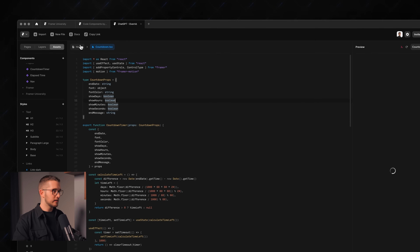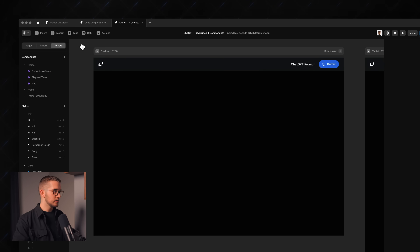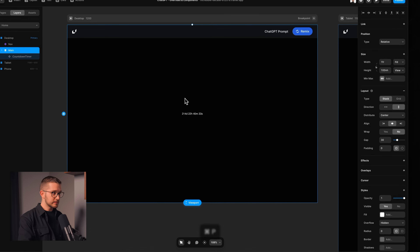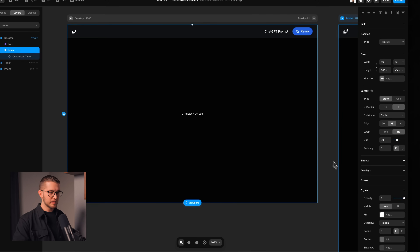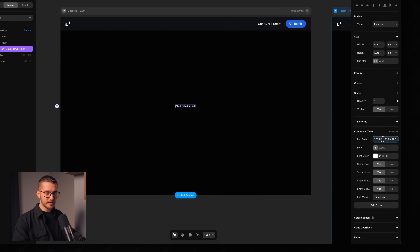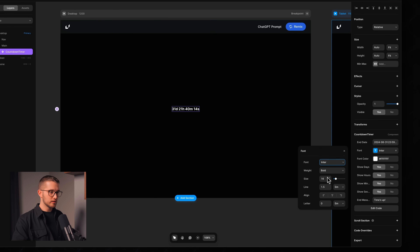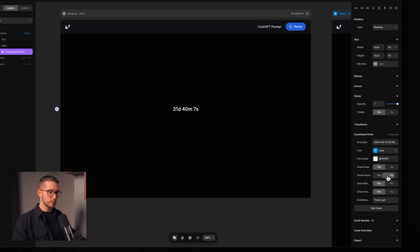We have automatically generated code here — delete that and paste in our code. Let me drag and drop this to the canvas and change the color. It works nicely! We have a countdown. We can type in an end date, say June, and it's working really nicely. We can change the font, and it works. We can also show and hide days, hours, and minutes individually. Pretty nice.